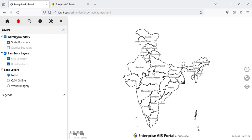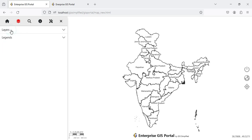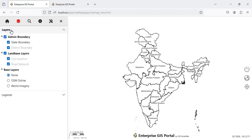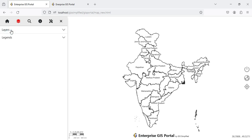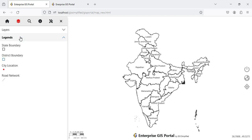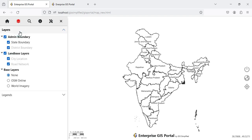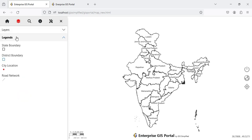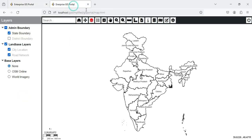Let me take you through all these button functions one by one. In Layers you can see there is a layer switcher — you can switch layers on and off as per your requirement. It has been moved here and now has a dropdown functionality. I can close these layers and open up Legends here itself, and then collapse them again. So there is a collapse and expand functionality for both Layers and Legends.